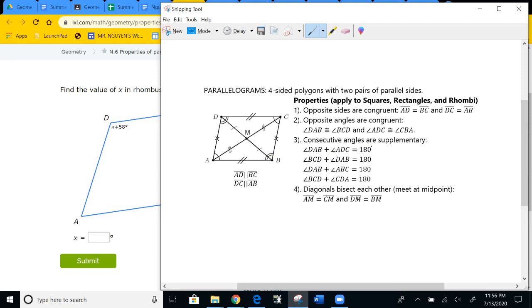Third, consecutive angles are supplementary — angles right next to each other, like angles C and B, will add to 180 degrees, and this works all the way around. Fourth, diagonals bisect each other: DM equals BM and AM equals CM. Those are the four main properties we'll use to solve problems.